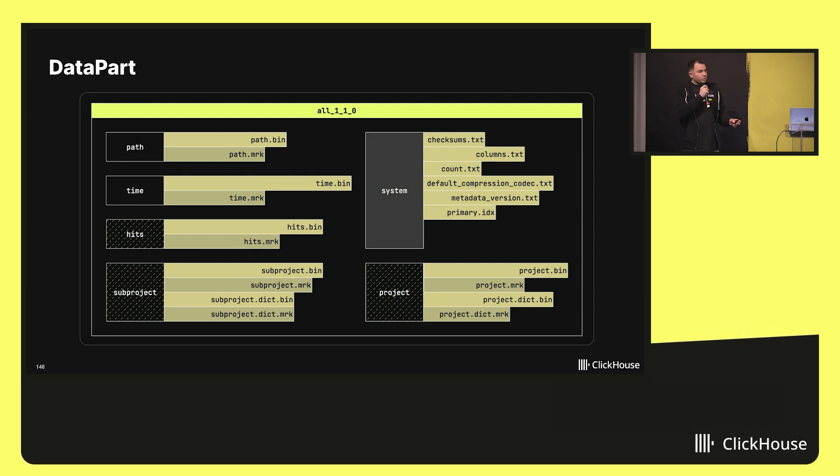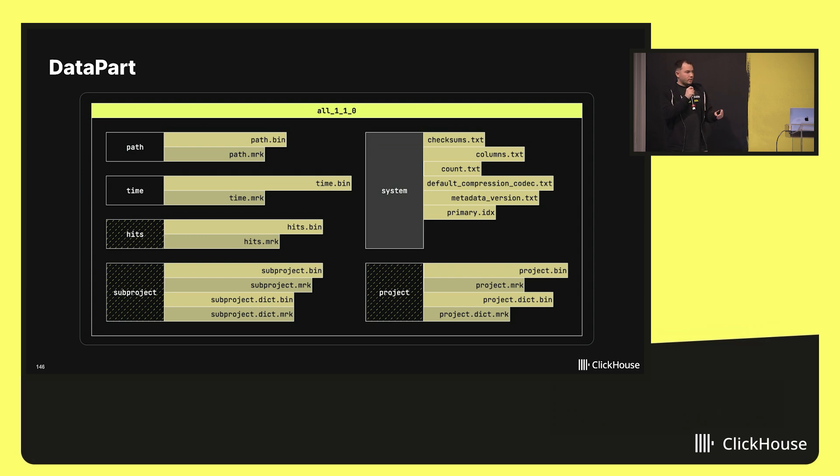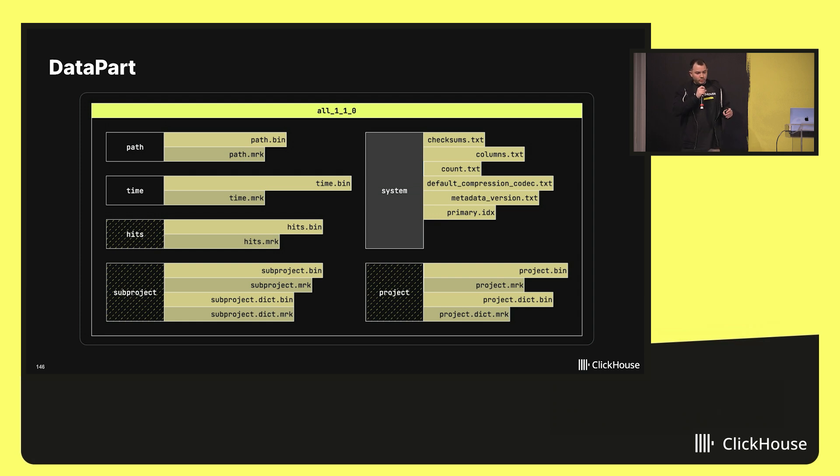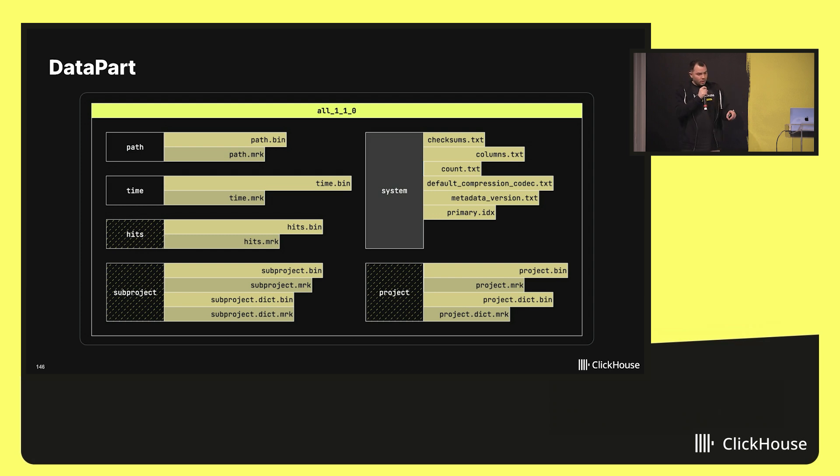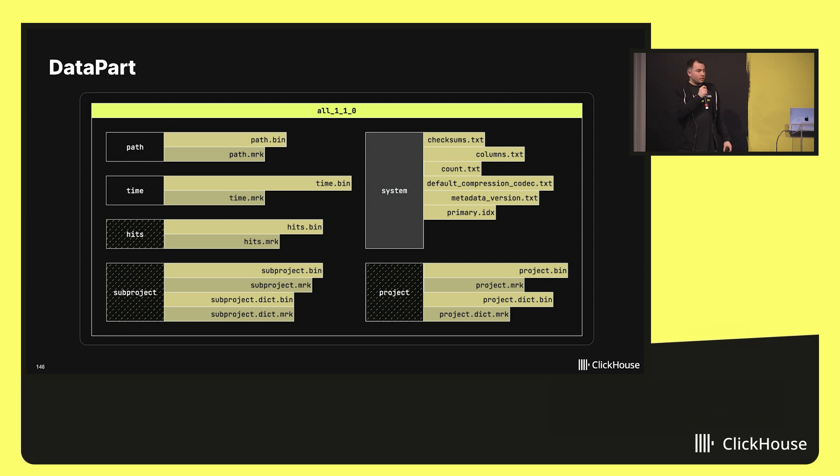If you take a closer look, you will see that data is stored column by column, not row by row, which is obvious because ClickHouse is a column database. For each column, ClickHouse will store at least two files on the storage: the file with the compressed binary data and an index file. For some columns that have a special type, ClickHouse will store additional information in separate columns. This is the case for columns subproject and project that have type low cardinality string, and there you have to store dictionaries separately. And finally, ClickHouse also saves some system information in separate columns.